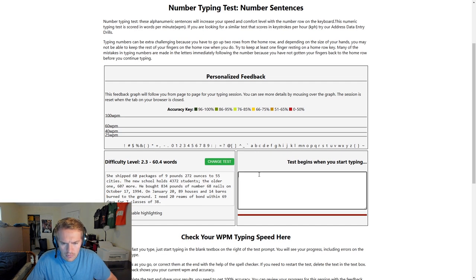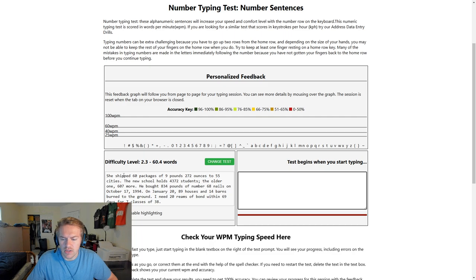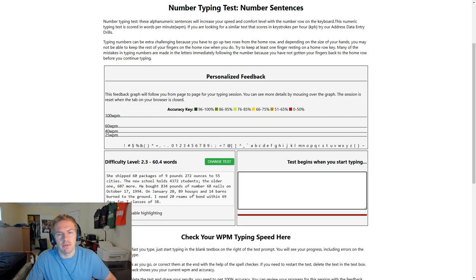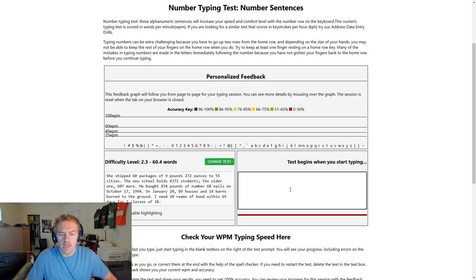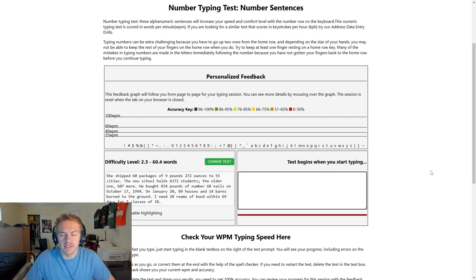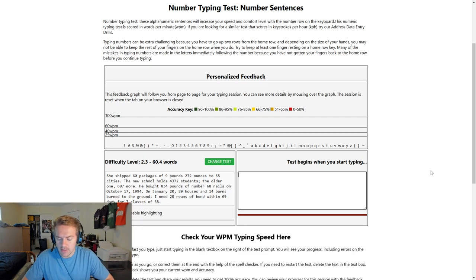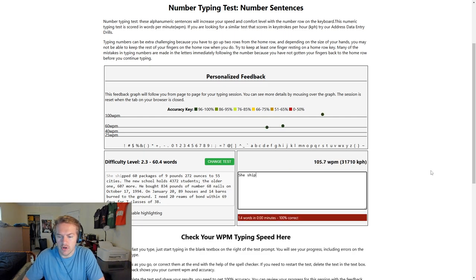So right here, this obviously includes words, but it also includes numbers. So you're able to get that balance and flow of realistic times when you're going to use numbers. So if we start this test...